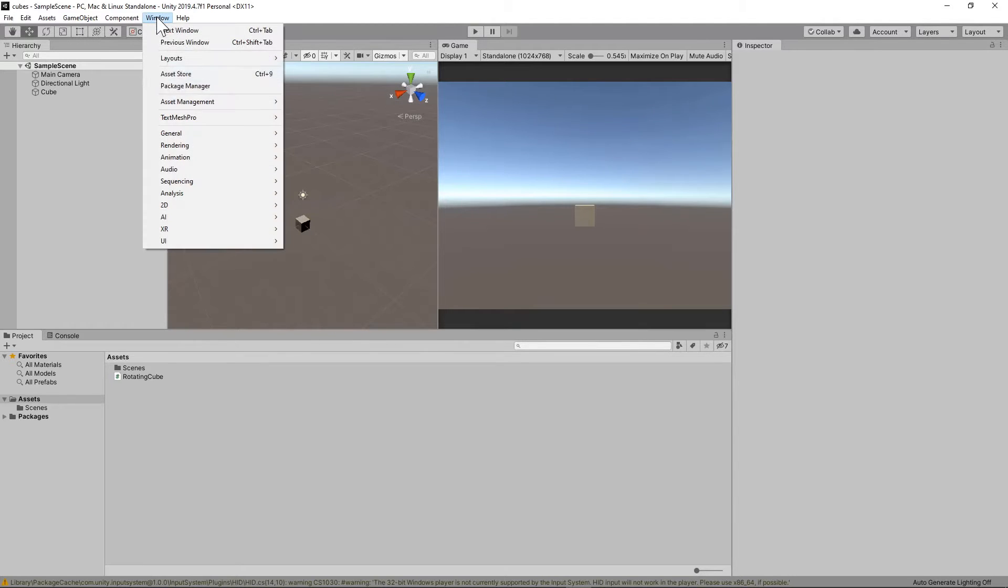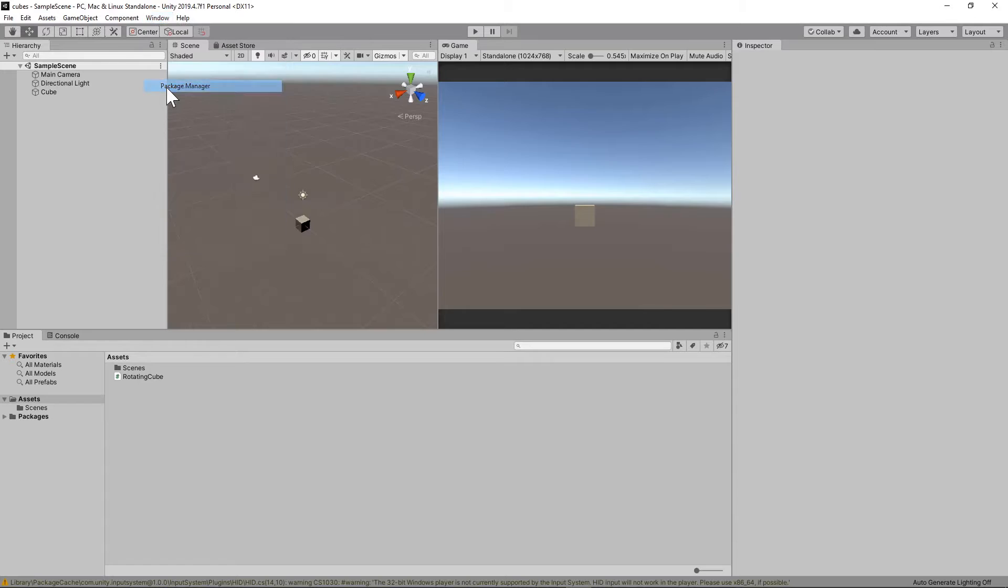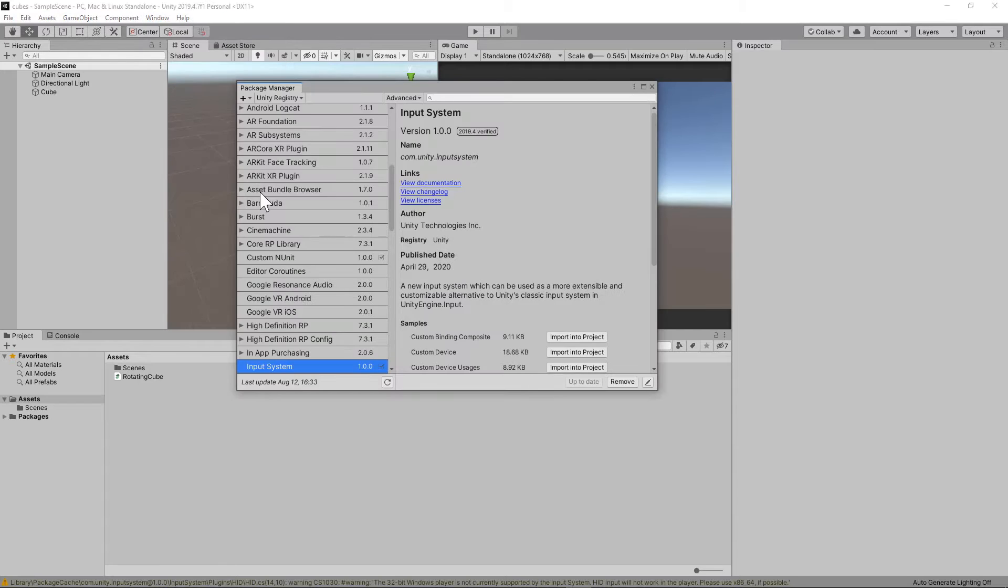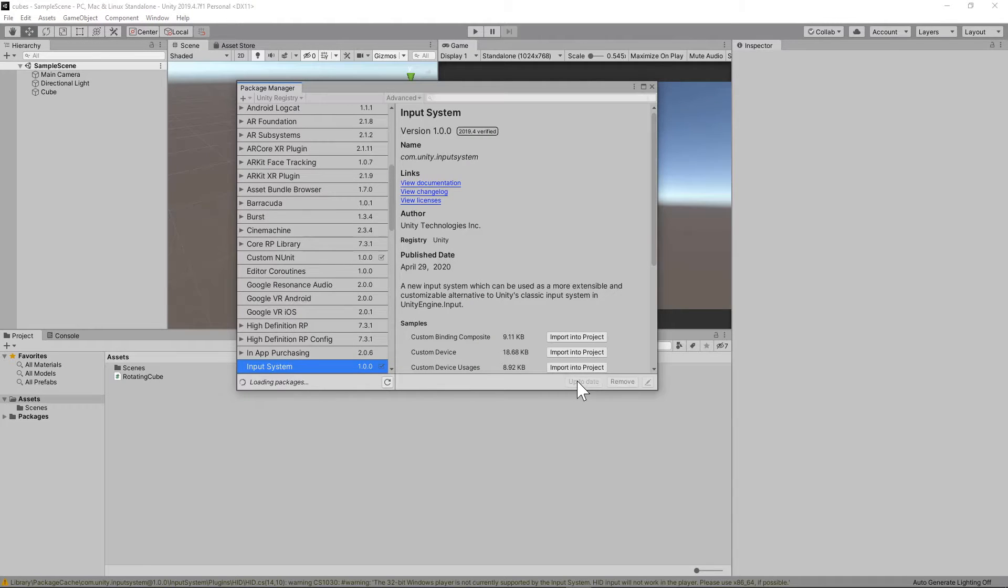So let's check if the input system was installed correctly. Go to Package Manager again and see that the input system is up-to-date down here.